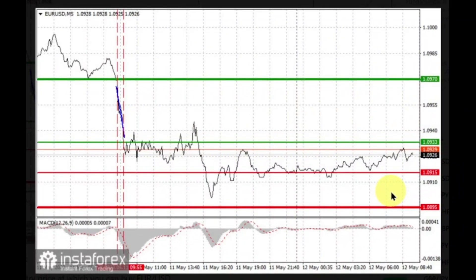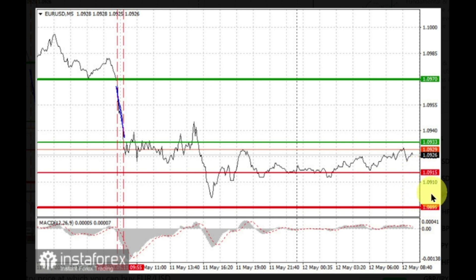For short positions, sell Euro when the level of 1.0915 is reached, and take profit at the price of 1.0895. Pressure will return if there are strong US statistics. However, when selling, make sure that the MACD line is below zero or is starting to move down from it.